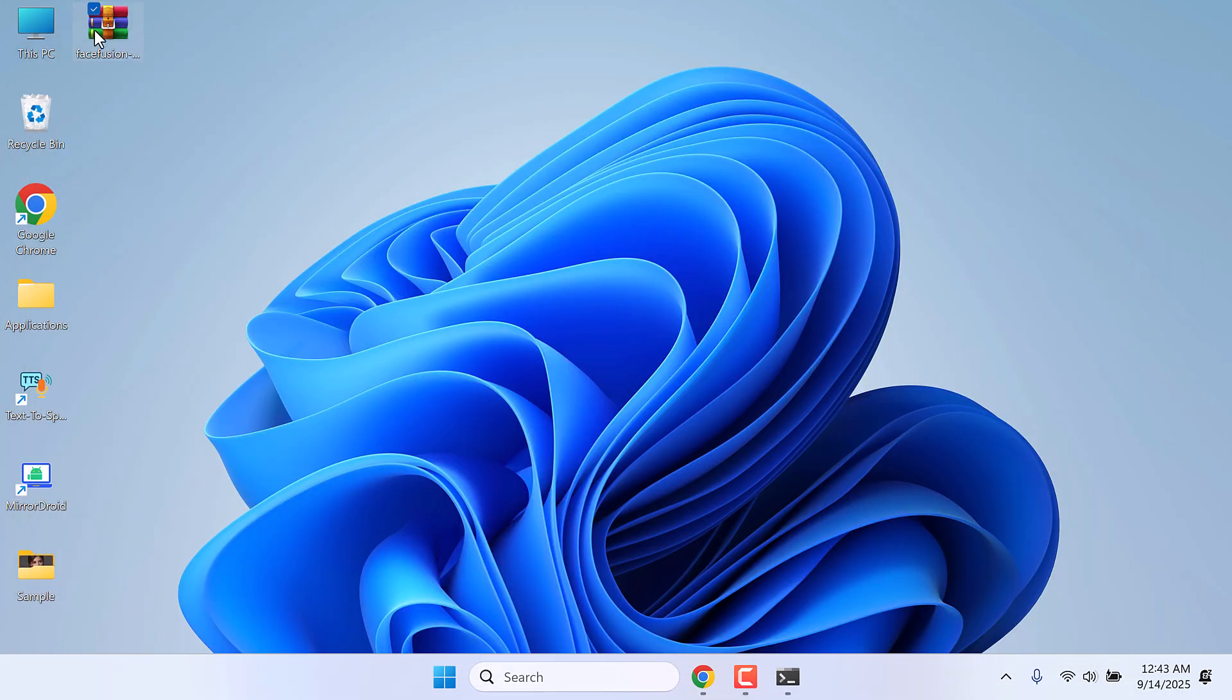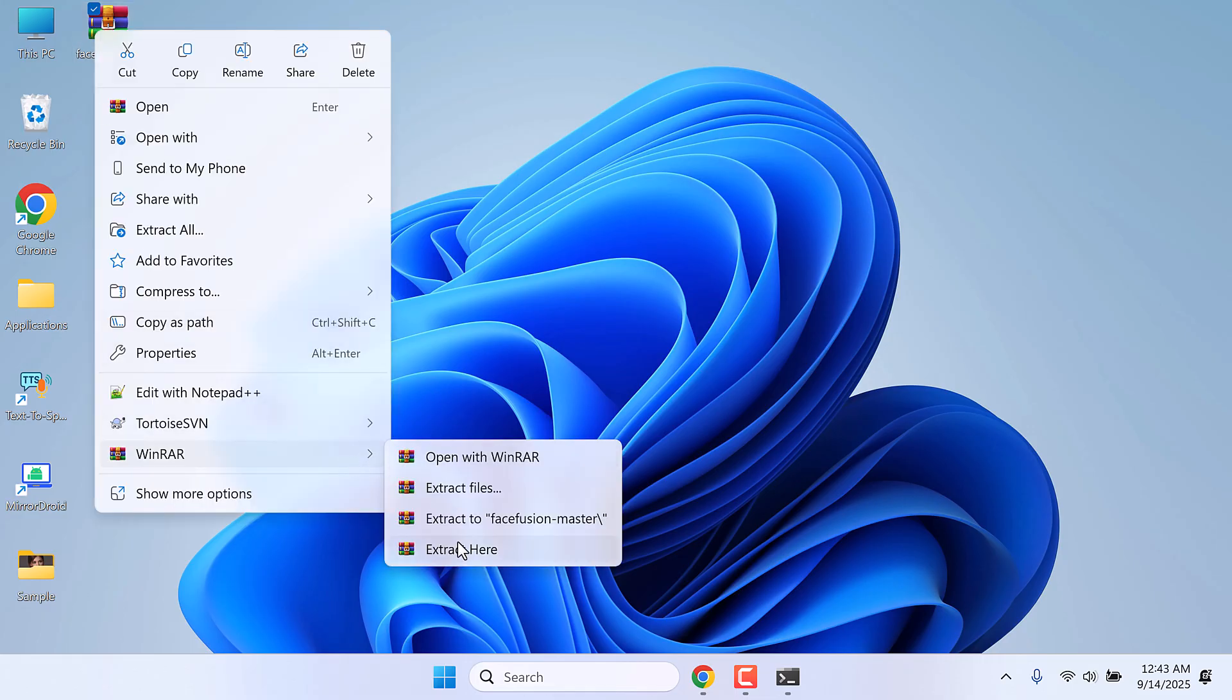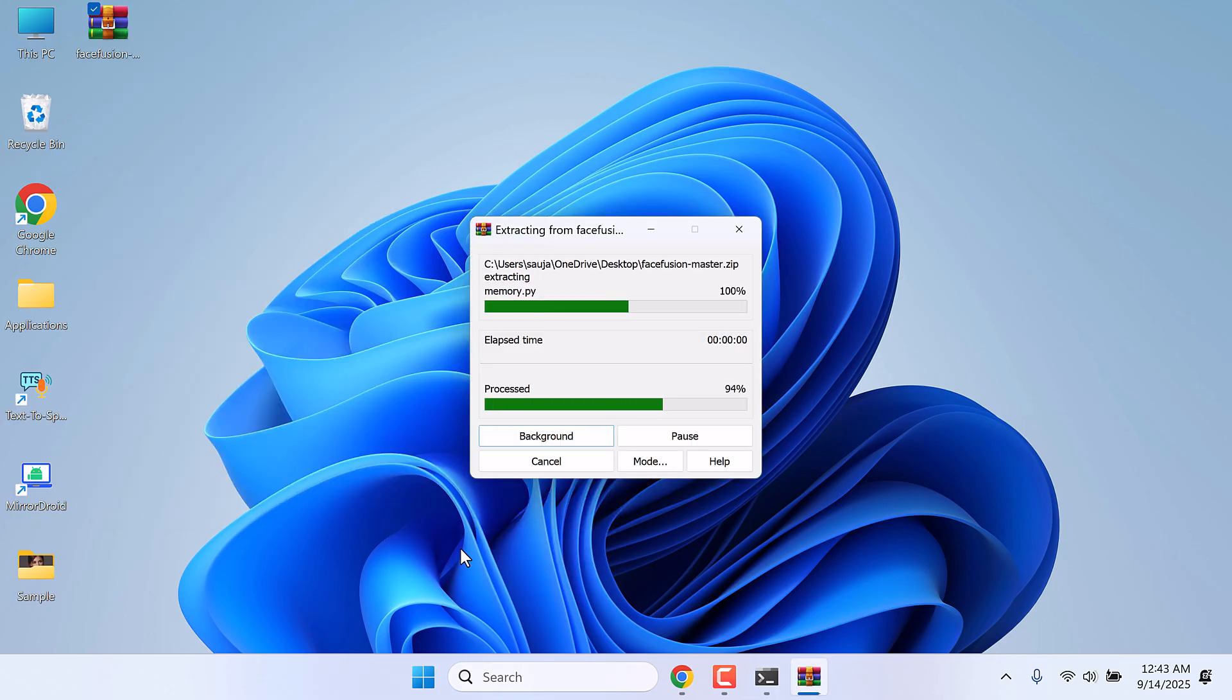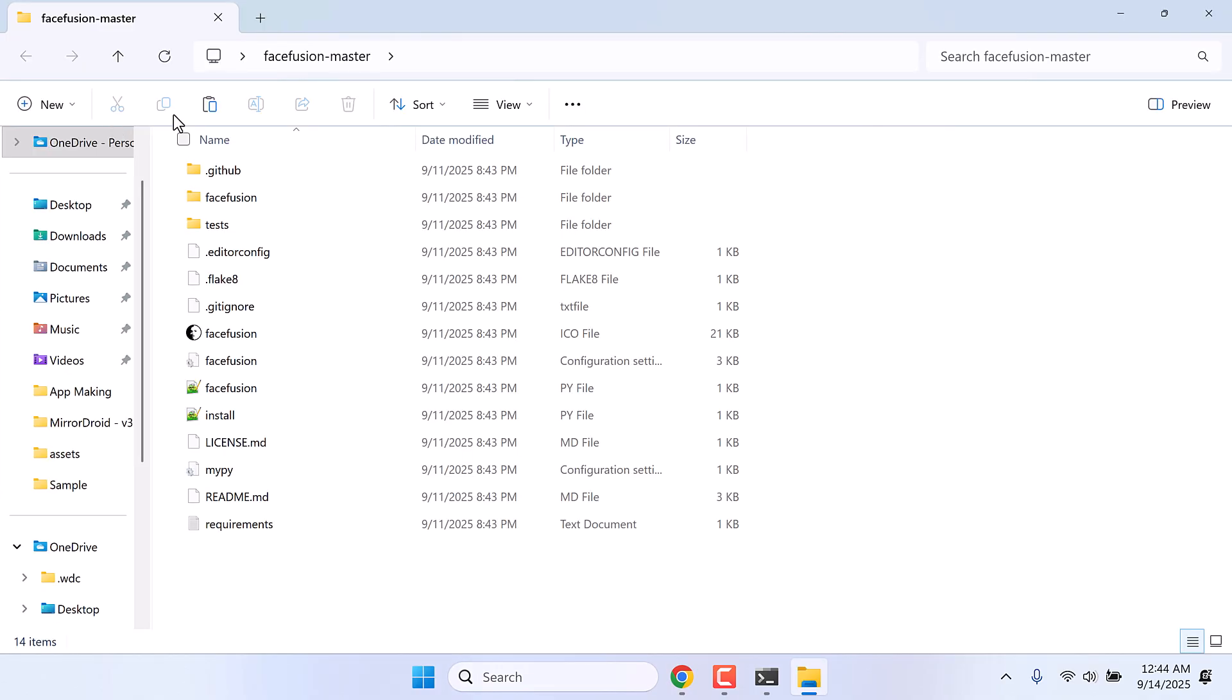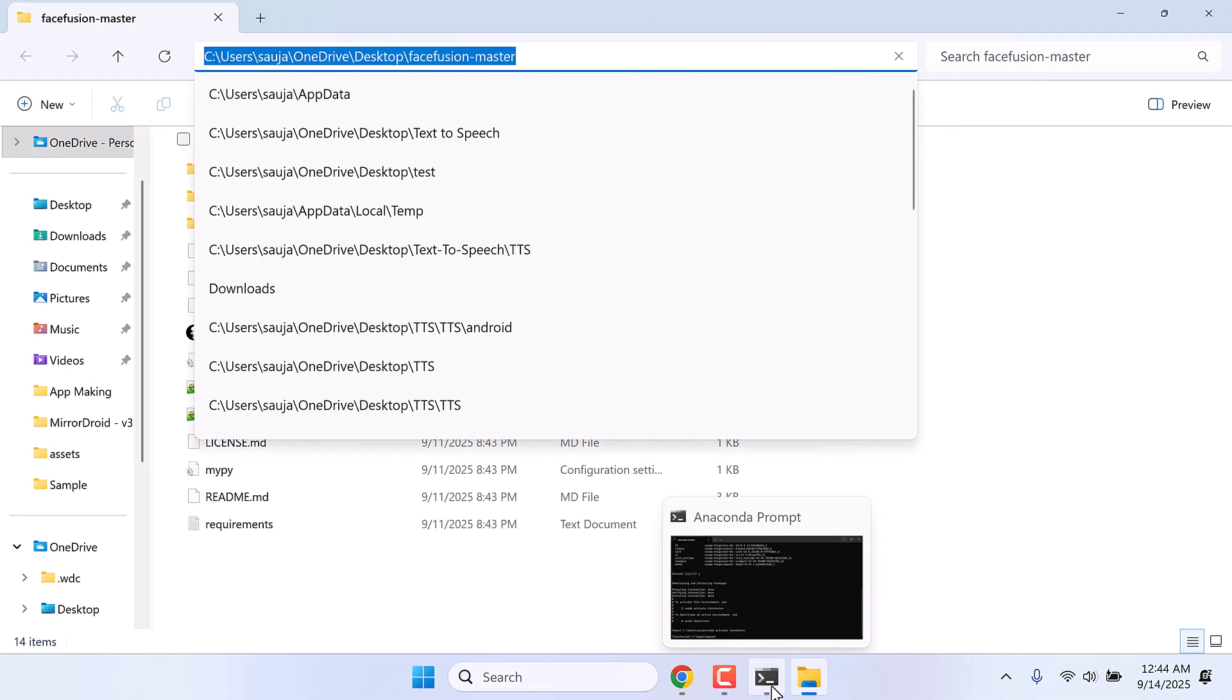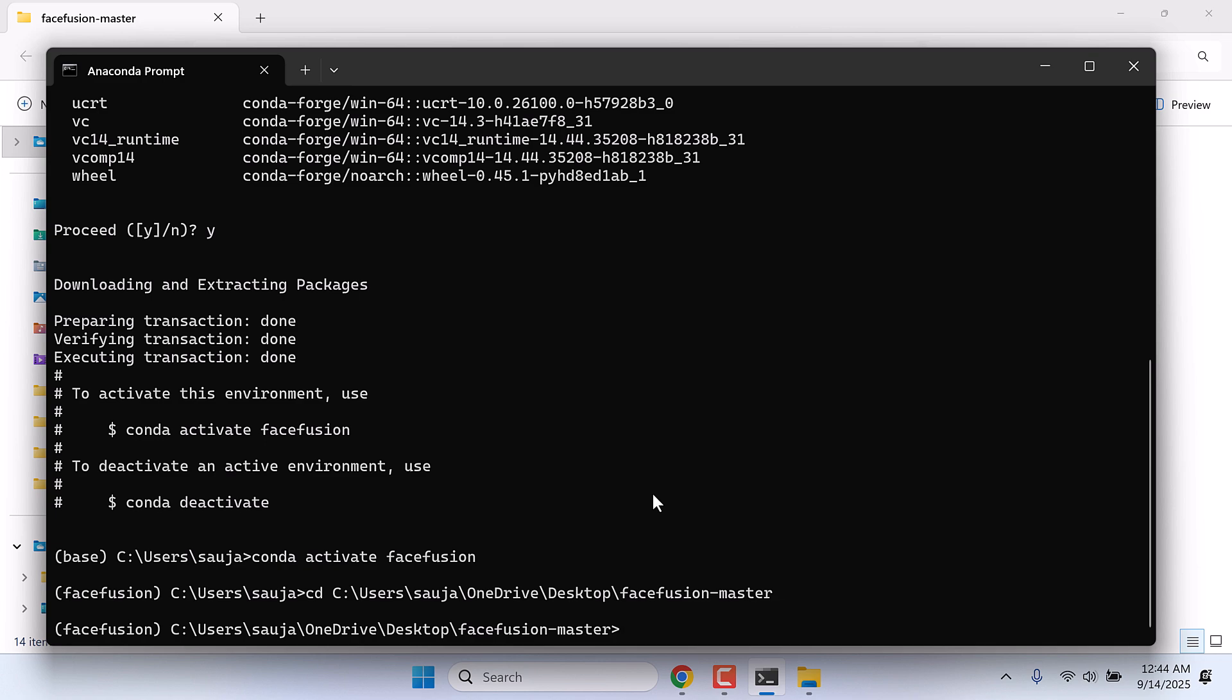So this is the FaceFusion file we have downloaded. Let me quickly extract it here. Open the folder. Copy this address with Ctrl+C and go to Anaconda prompt. Let's navigate to the folder: cd space Ctrl+V. So we are inside this folder.